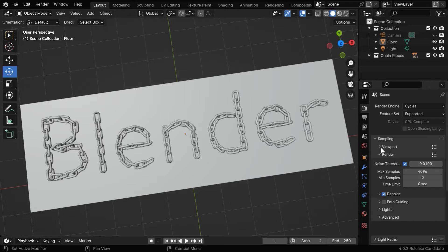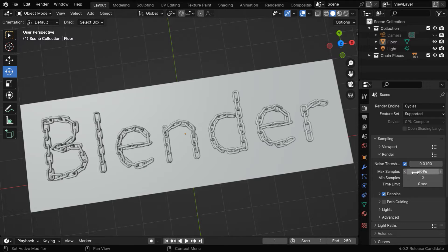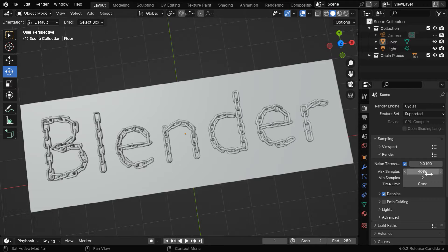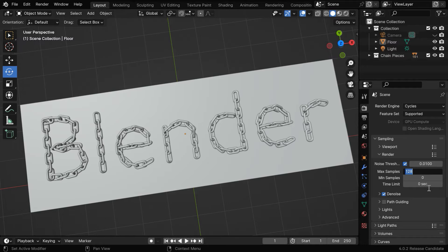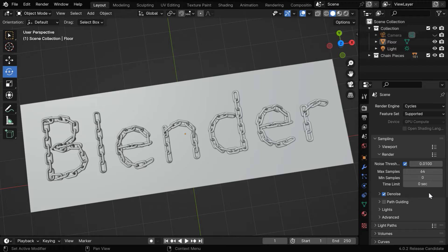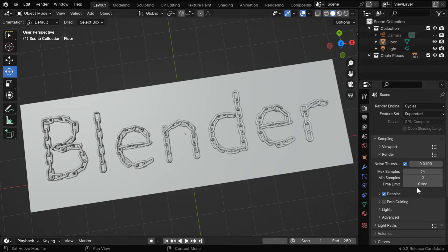We can ignore this viewport, but under the render section, the max sample number has the highest impact on our rendering time. This value of above 4000 is insanely high, we can easily go with 128, or even 100. Or we can even lower it down to say 64 for simple animations, but you can experiment with this and figure out your sweet spot.